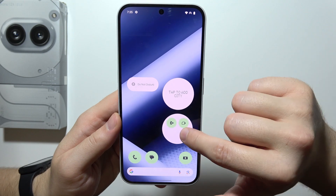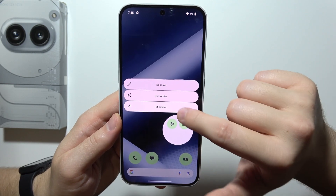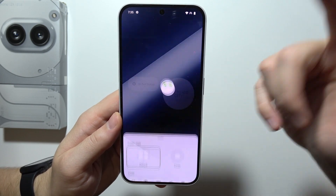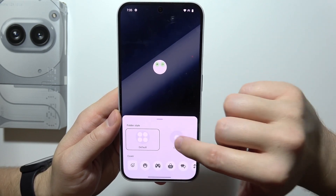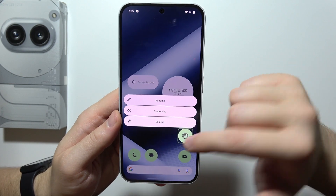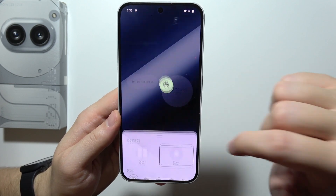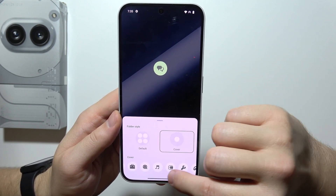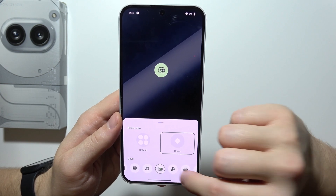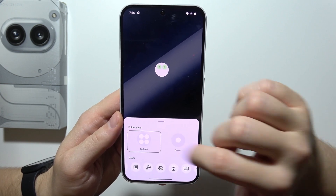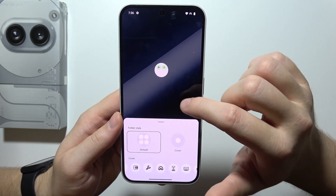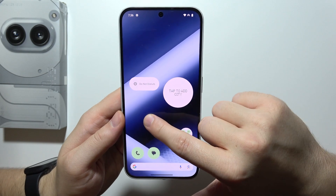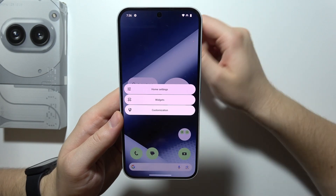You can also click and hold the folder to make it bigger or smaller, and you can customize it — including changing the cover of the folder. It looks quite simple, but you can also get the default cover if you prefer.